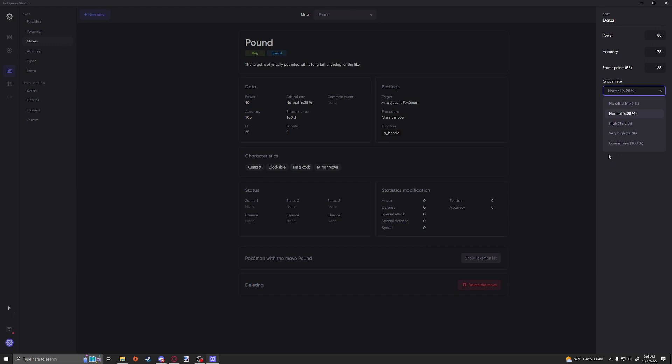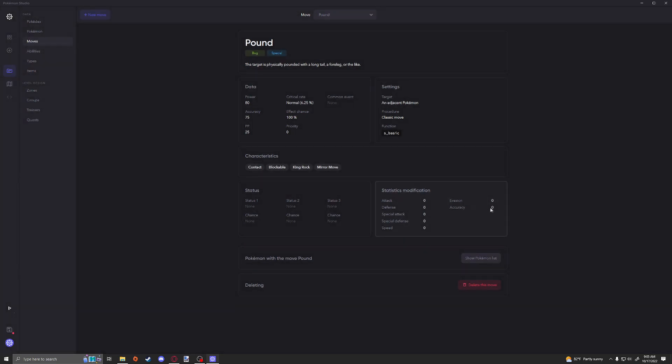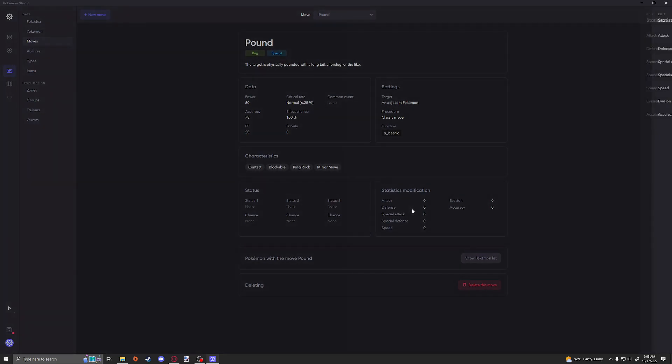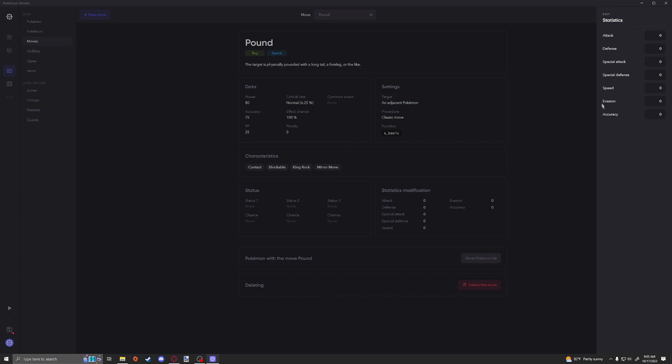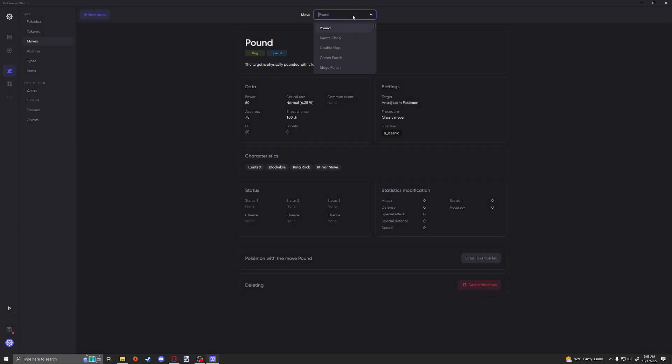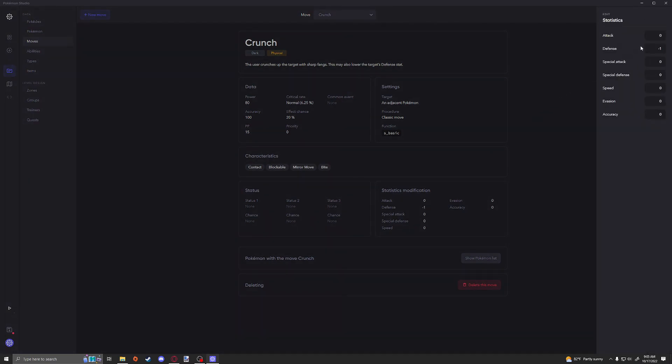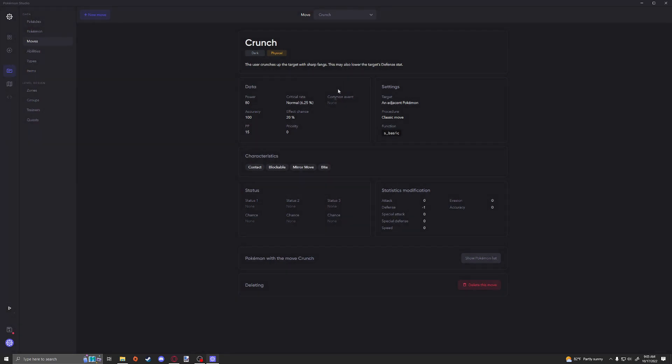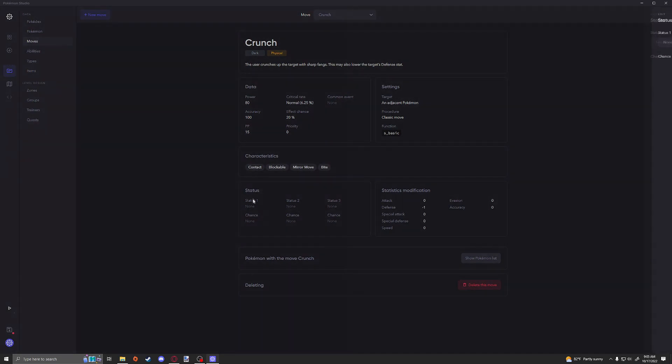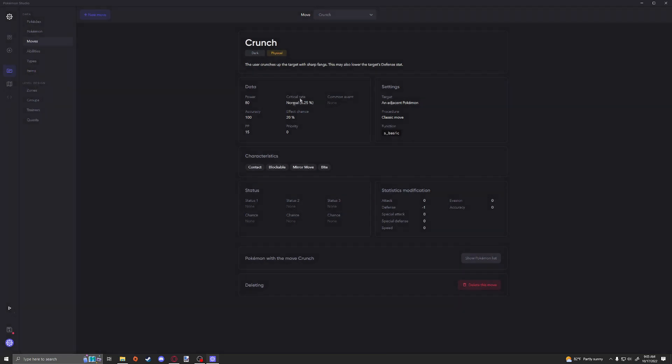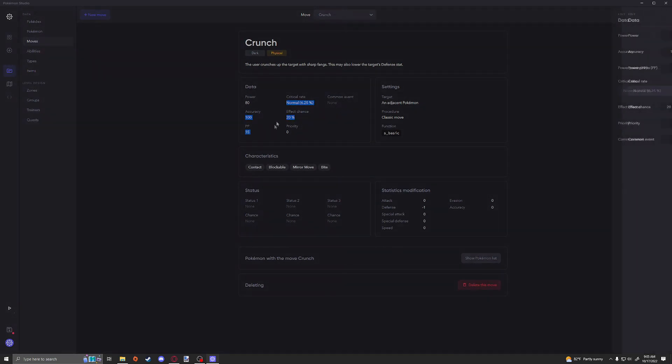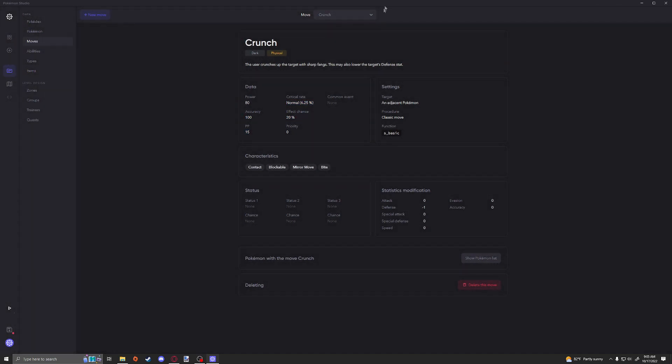The effect chance right here is actually going to be the chance of things like the stat modifications going off. So the best thing to probably look at would be Crunch. That was the example that I looked at at least. You can see that you have a 20% chance of losing one defense on your target. There's no other statuses. A lot of the times I was seeing that this effect chance was matching whatever the status was down here.